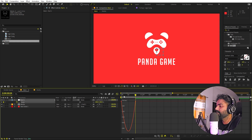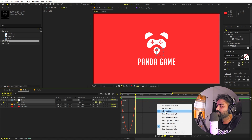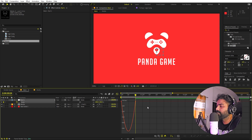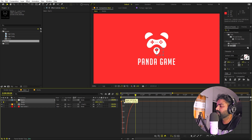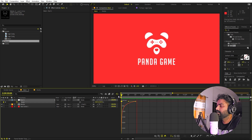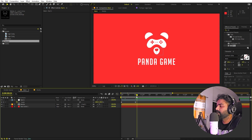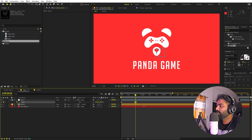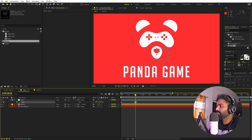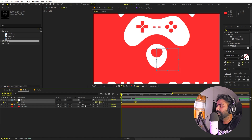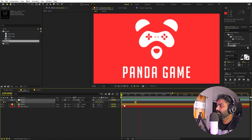Select the keyframes and press F9. Go to the Graph Editor. If your graph looks different, make sure you're using the Speed Graph, not the Value Graph. Select the endpoints and shape the curve. Adjust the scale so the animation isn't too small.